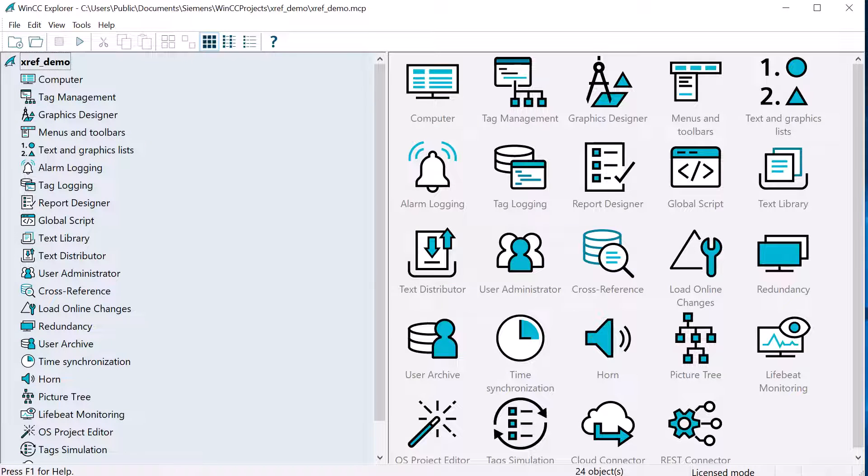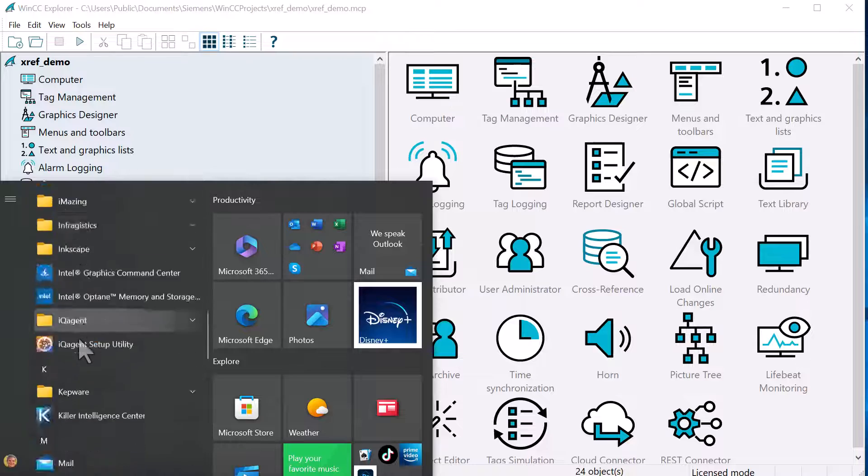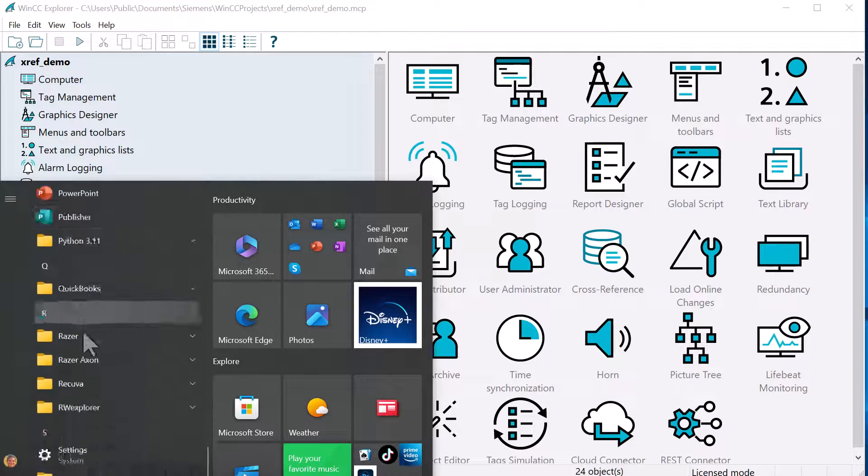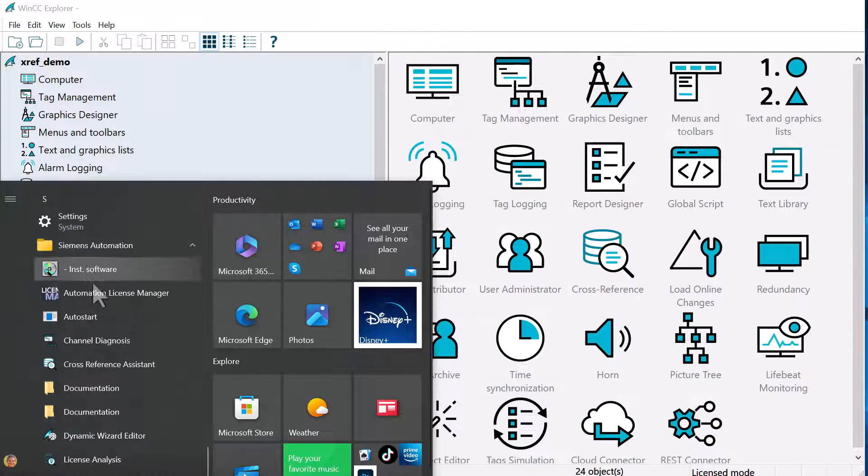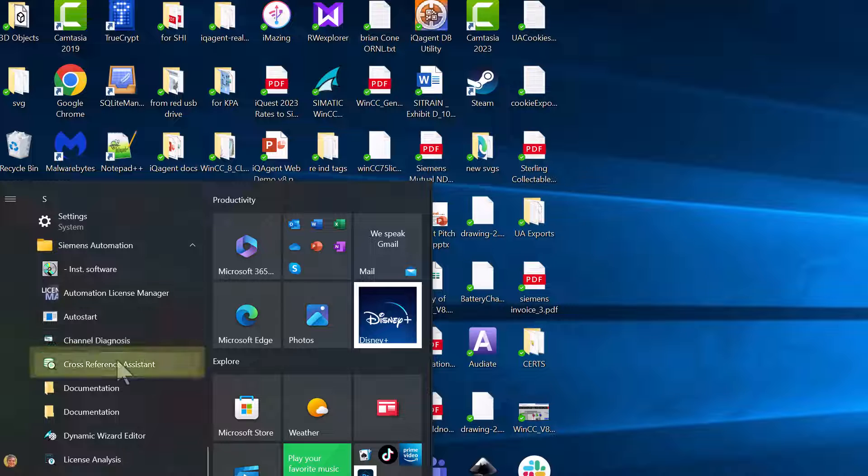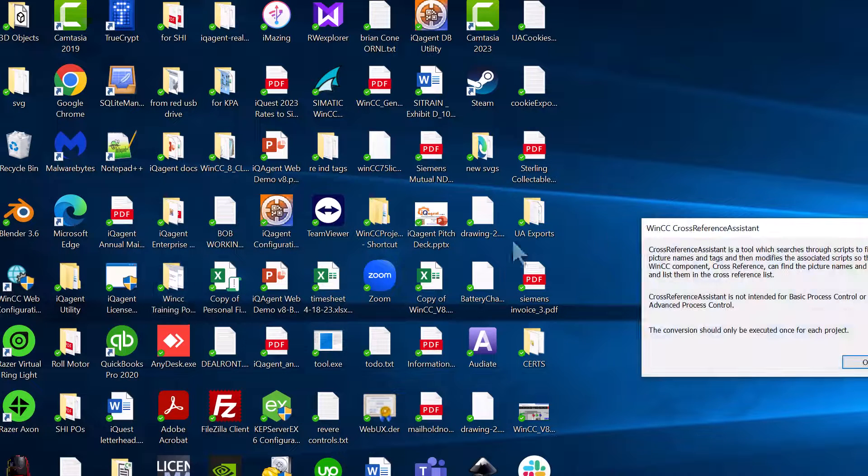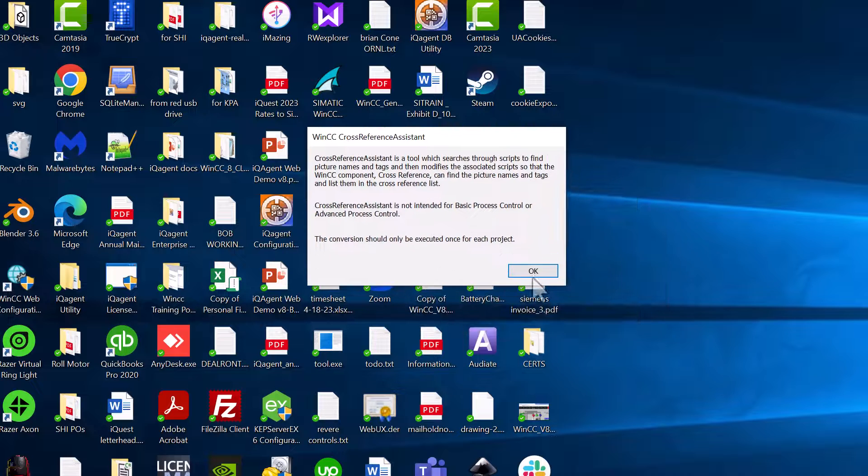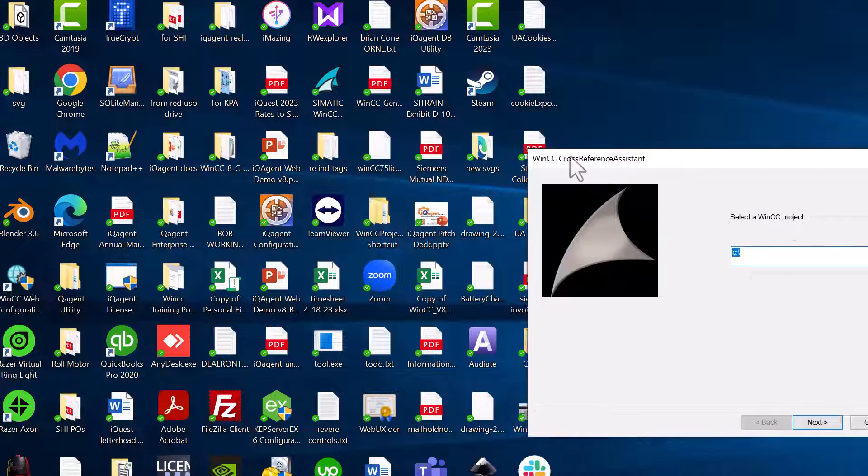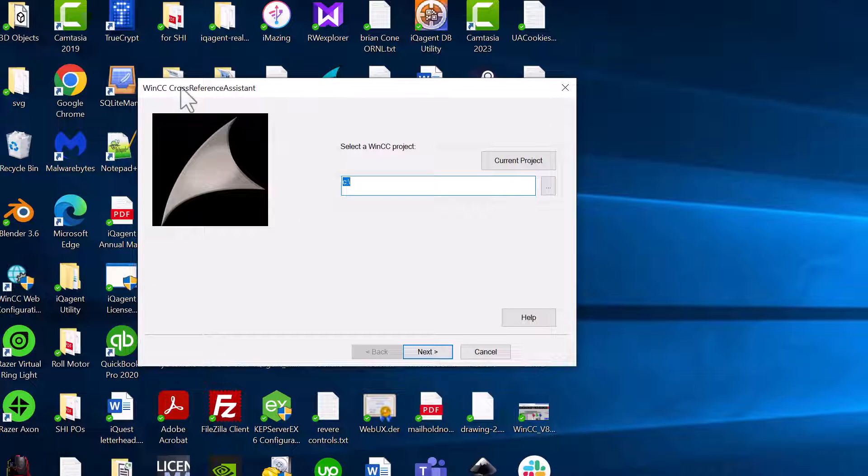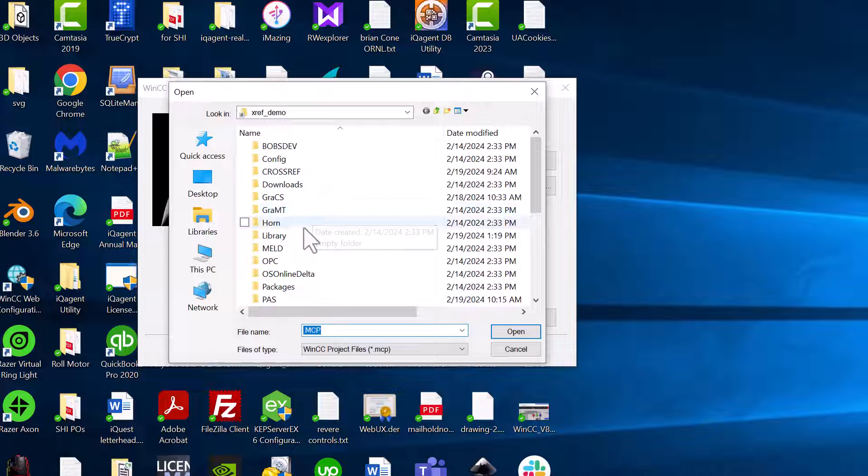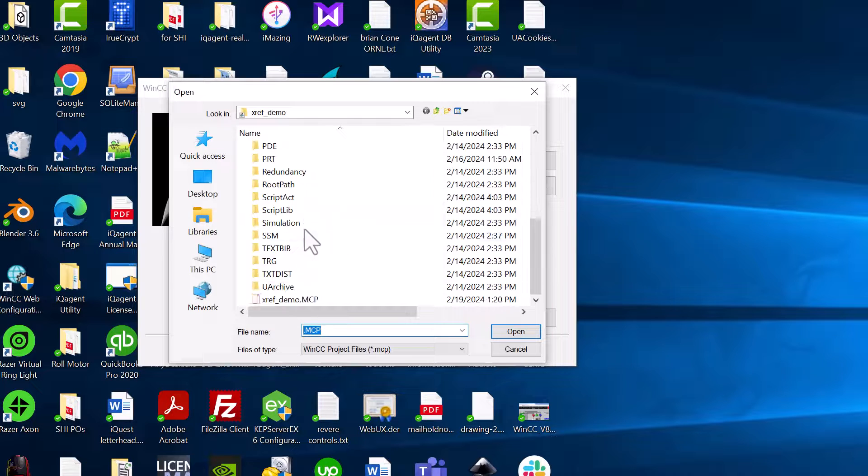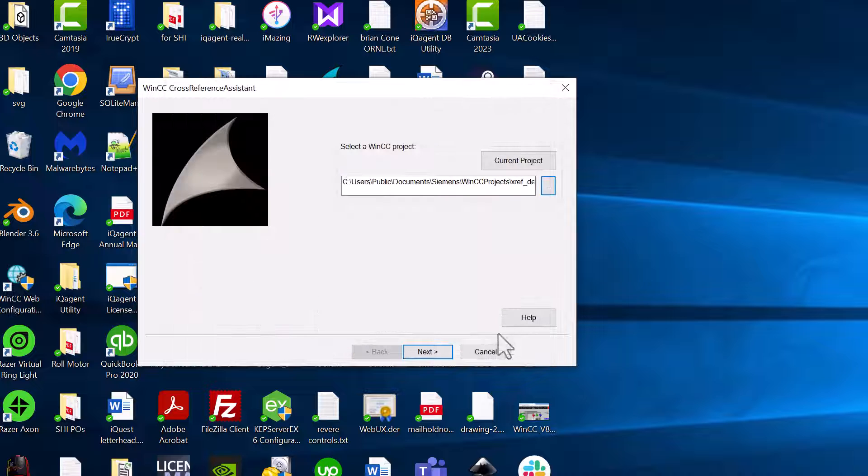And while this is closing, I'm going to hit the Windows button. I'm going to go all the way up to the Siemens automation folder. And we are looking for the cross reference assistant. And this is a really great tool. Basically, it's going to search through our entire project and any tags or screens that it sees in our project. It will add in the define statements for us so that we don't have to.